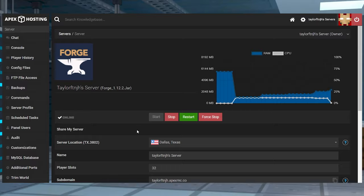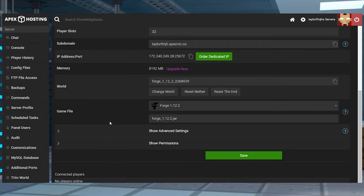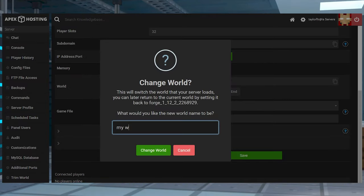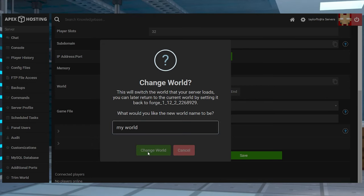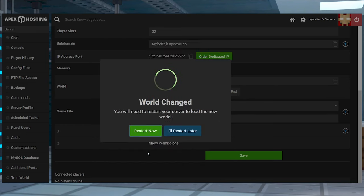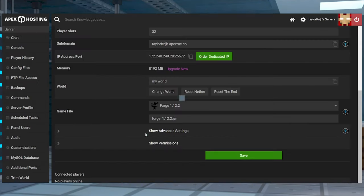Return to the main panel and scroll down to the change world button, and then follow the prompts to create a new world. Once you've done that, you can restart the server one more time.